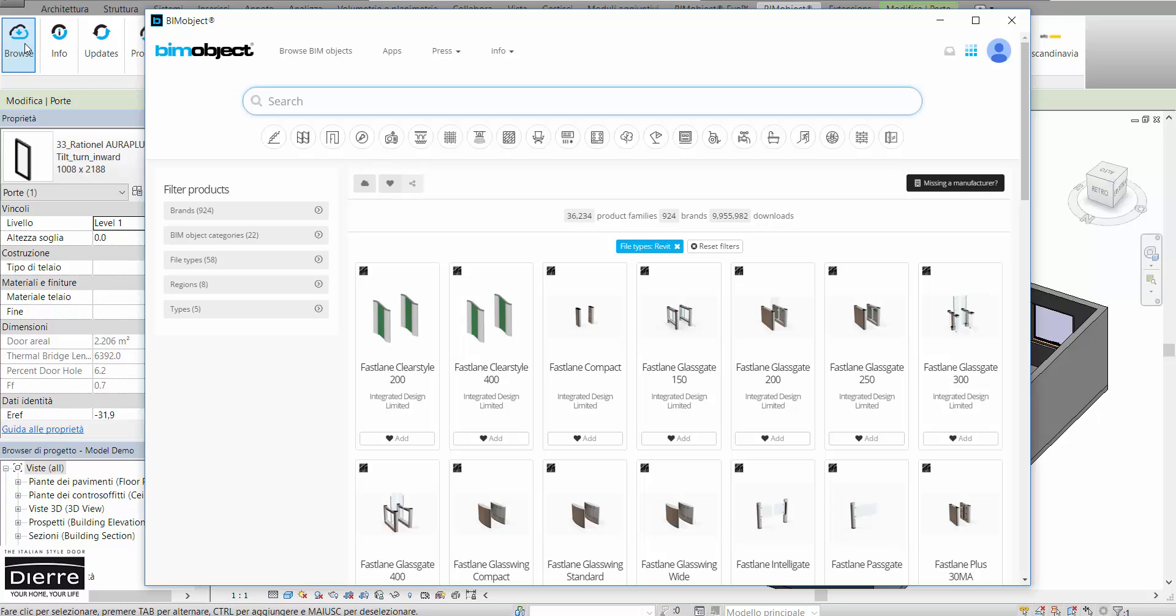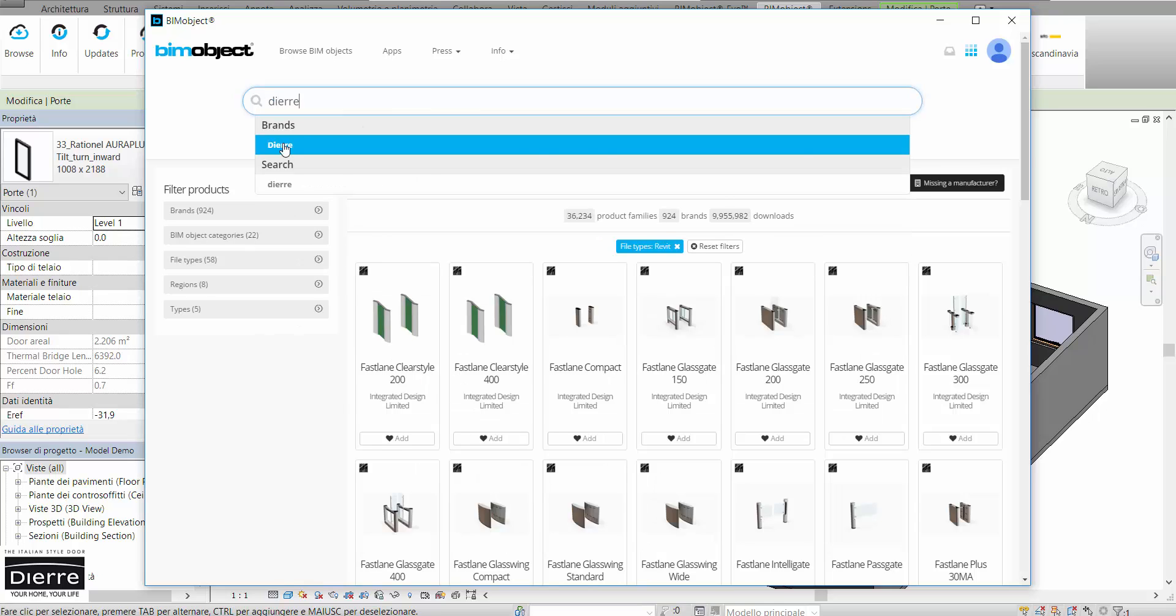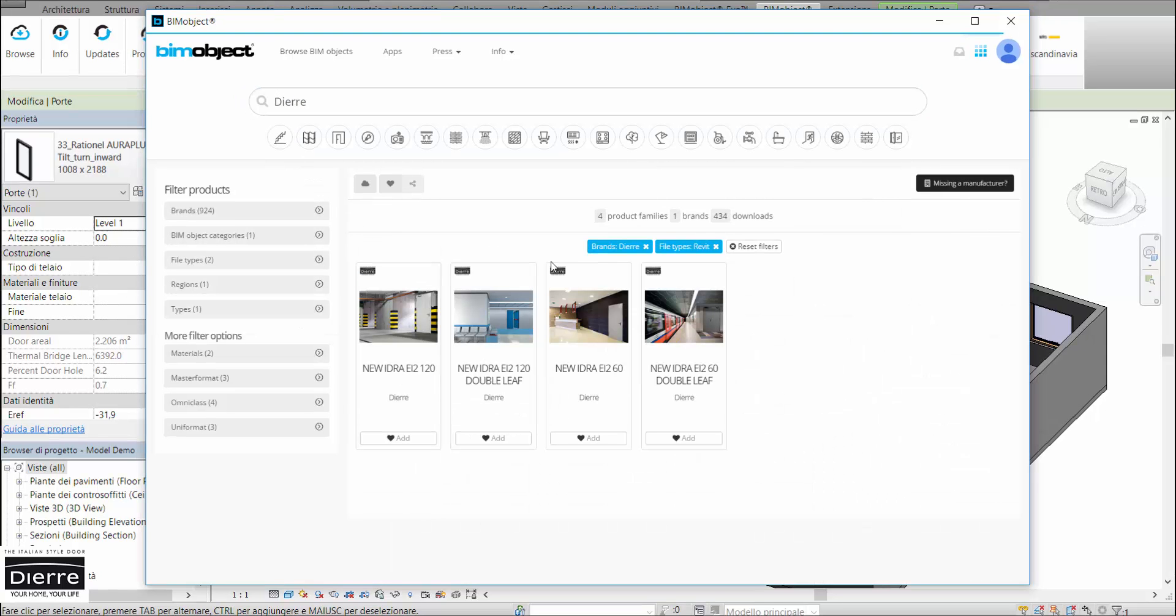Now we are here, we can use filters for brand, category, or others to find them. Here is the first group of products they released. They are all fire doors.